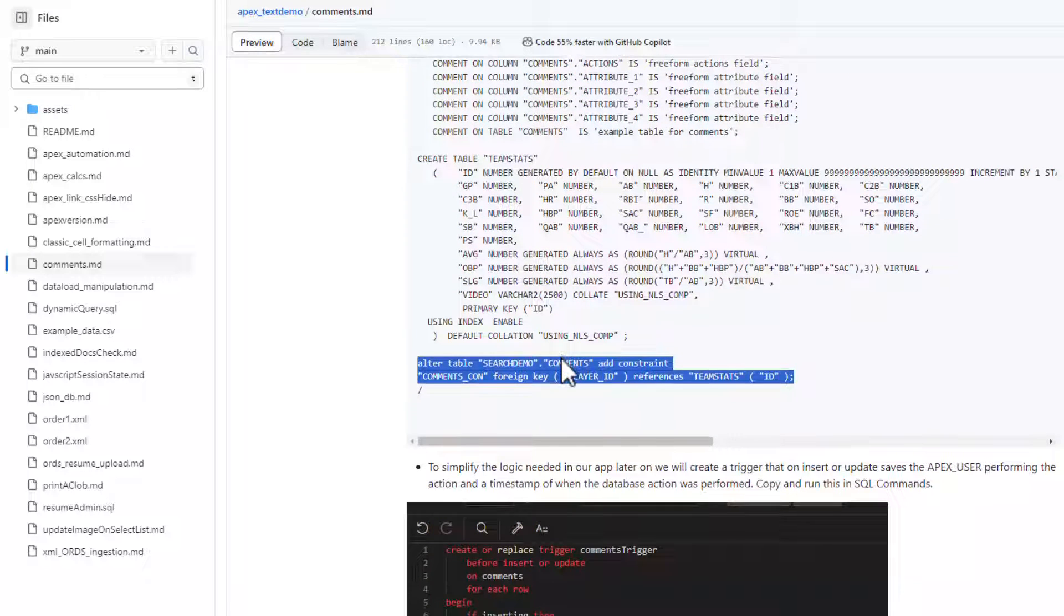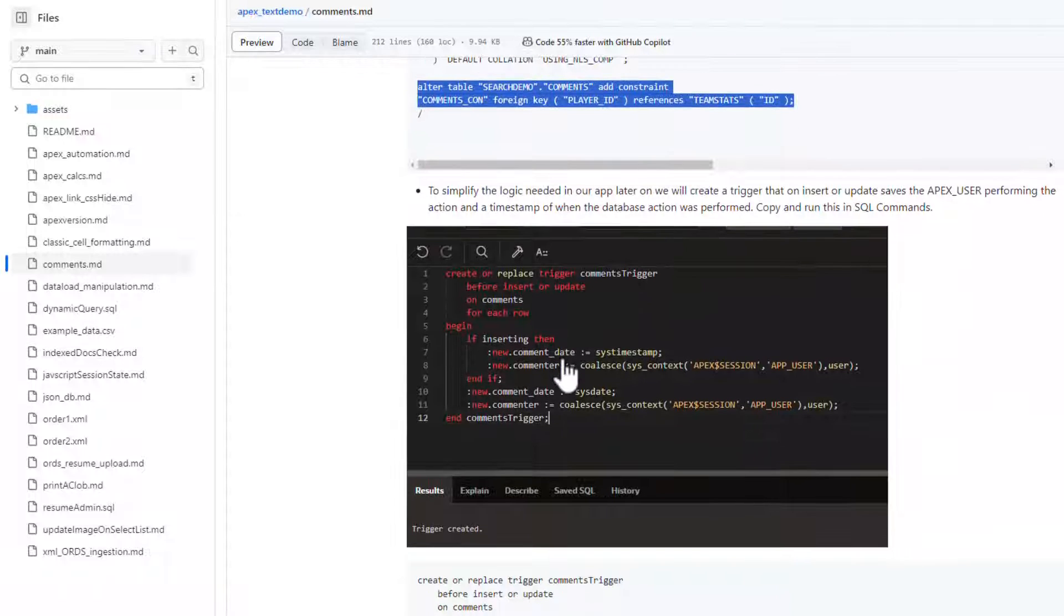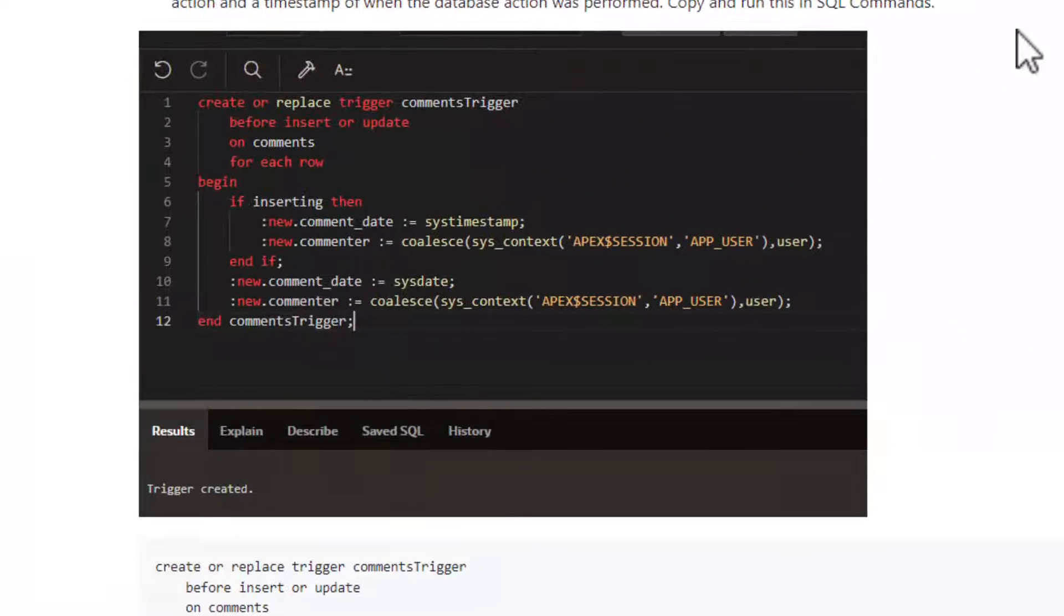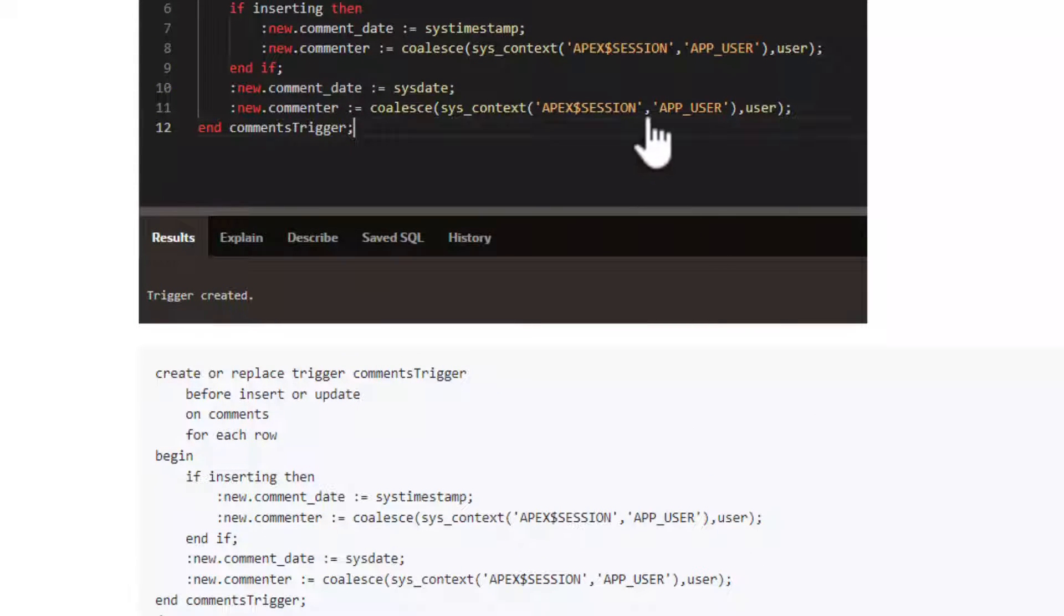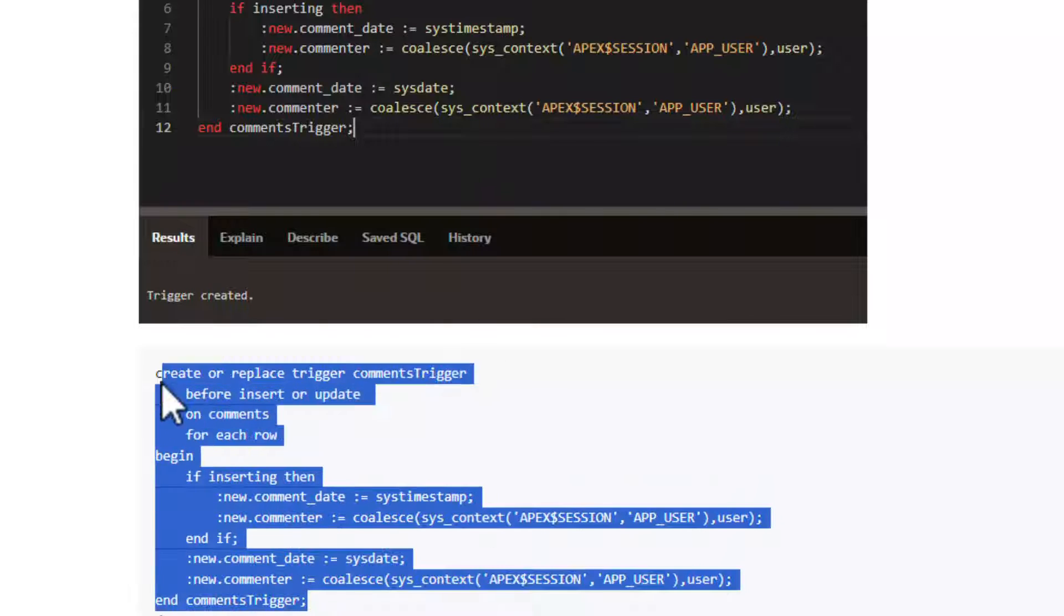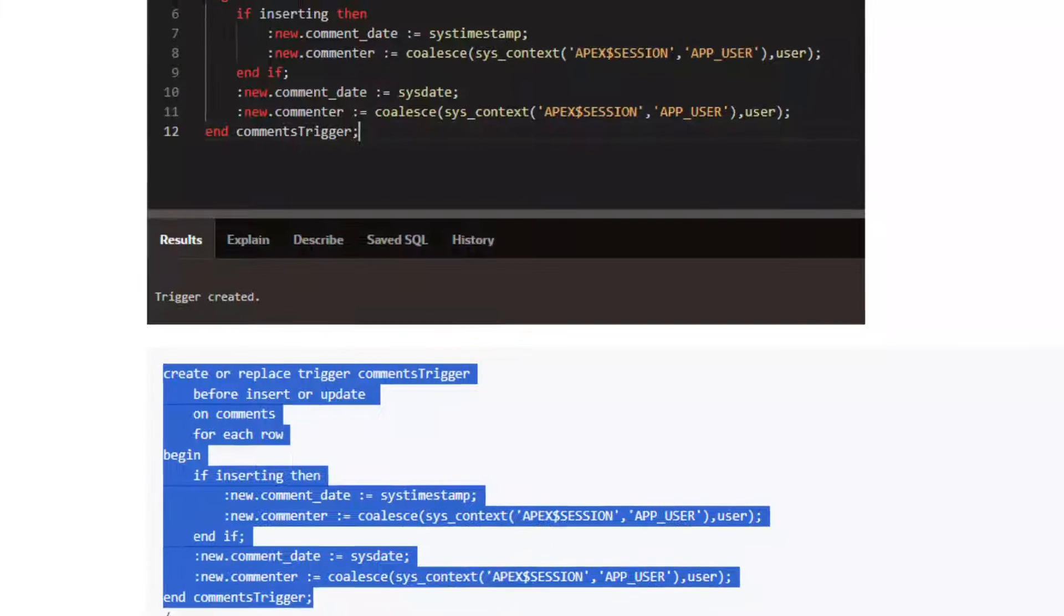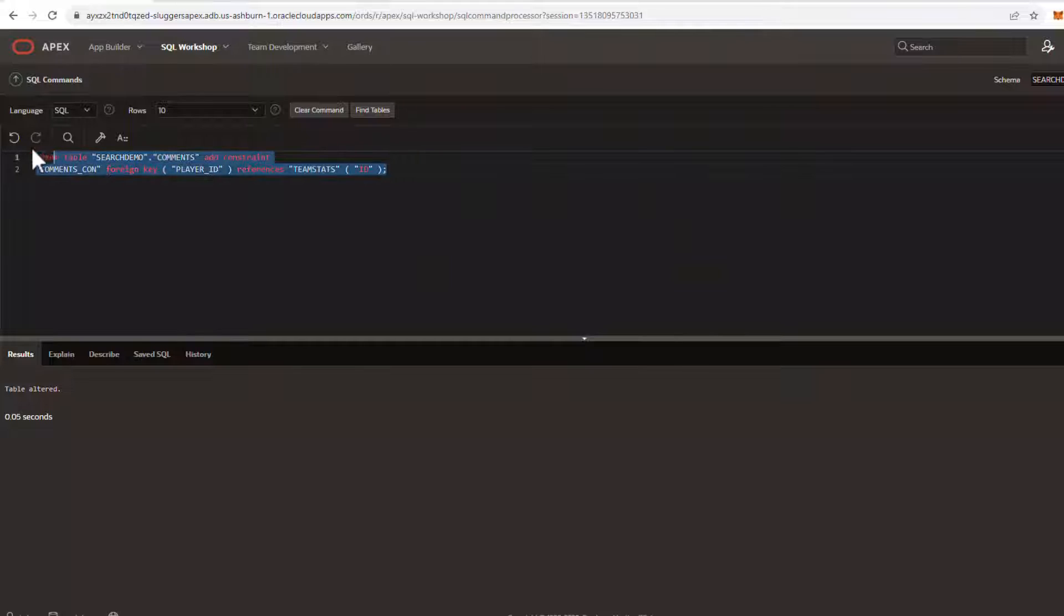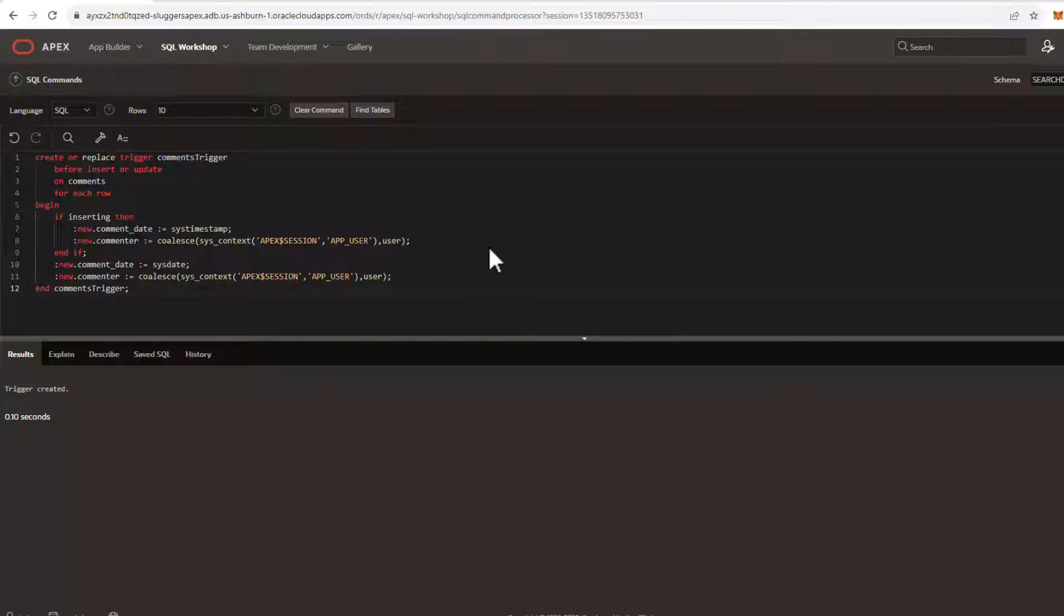All right, now next we're going to add some logic here. I've got another video where I show how to do this on button press, but we're going to do this now. We're going to add logic to essentially collect the Apex users submitting the comment as well as the time stamp of when the comment was made. And we will do this on insert or update of the comments table we just created. This will make our application a little bit easier to code down the road.